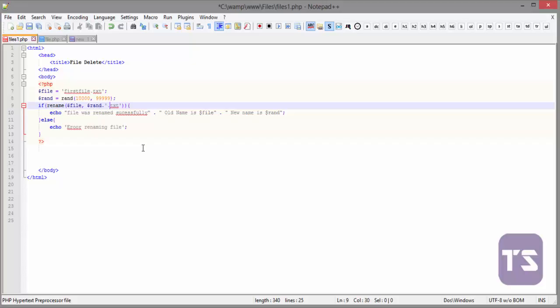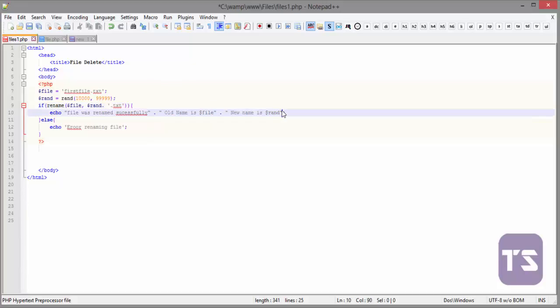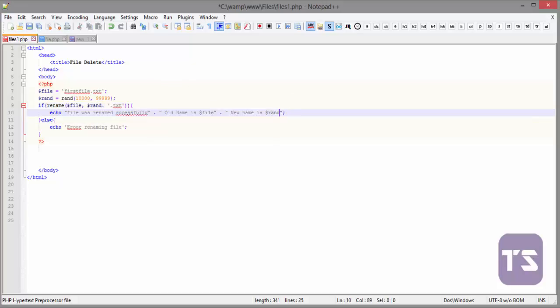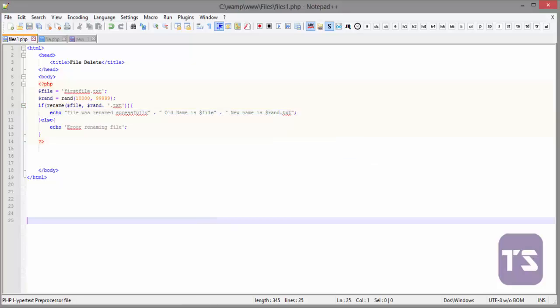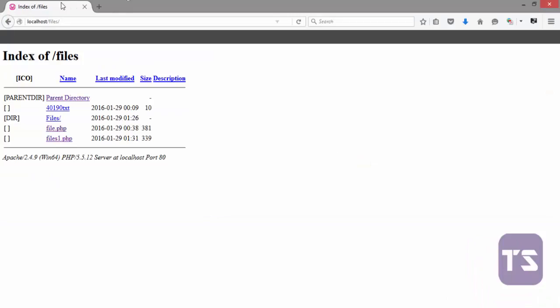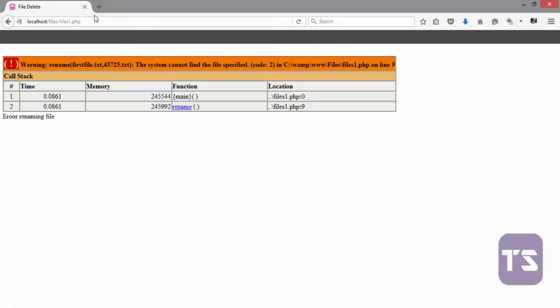That's a .txt there in concatenation with this, and here we're going to add rand.txt as well. So let's do that again, refresh this and click on files1.php. Error renaming file.